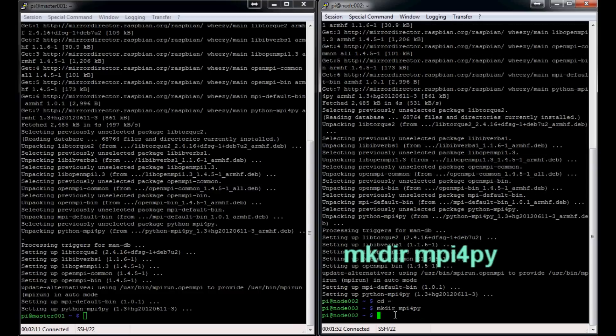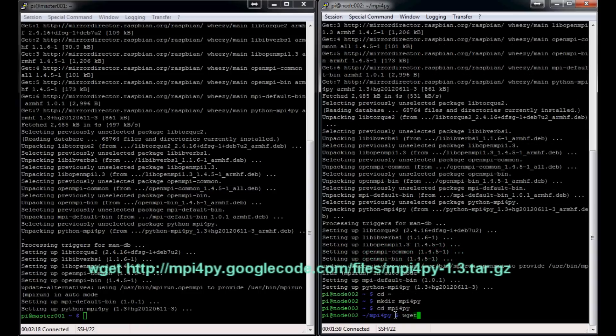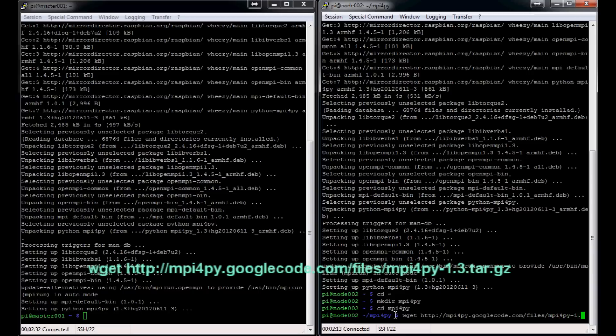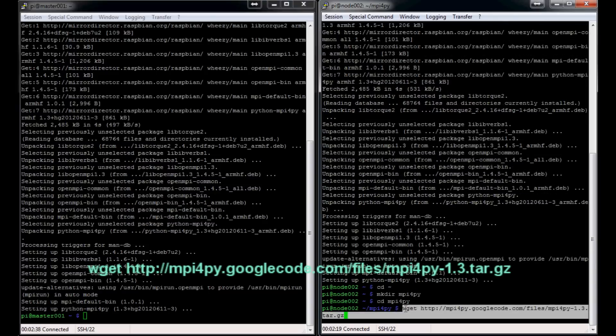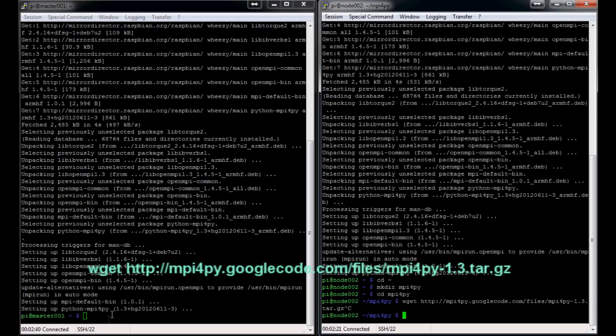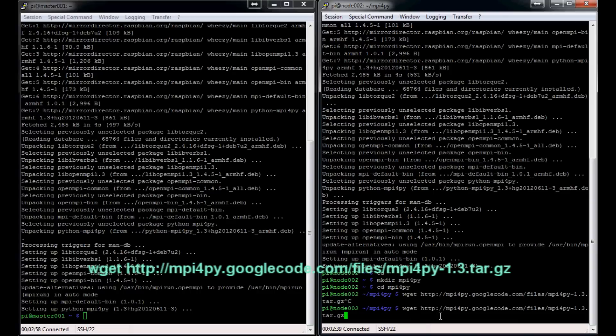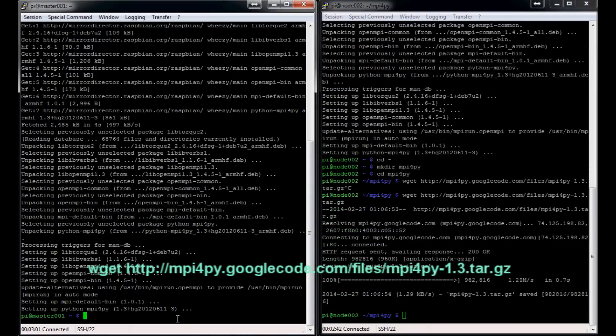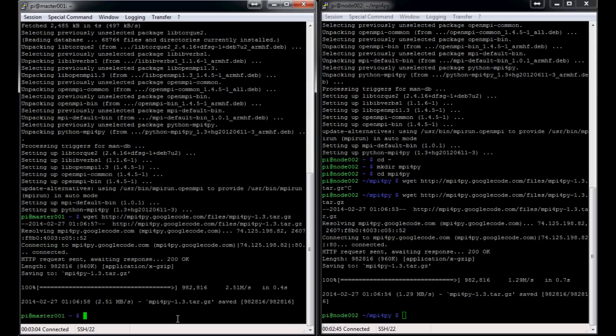So we are already in that directory but just to make sure. So then we're going to do mkdir mpi4py and cd into mpi4py. Now what we want to do is wget http://mpi4py.googlecode.com/files/mpi4py-1.3.tar.gz. And in fact I'm going to copy this for myself. There we go. All right, so we'll get that. I'll do the same thing here. Cool. So now we have it.